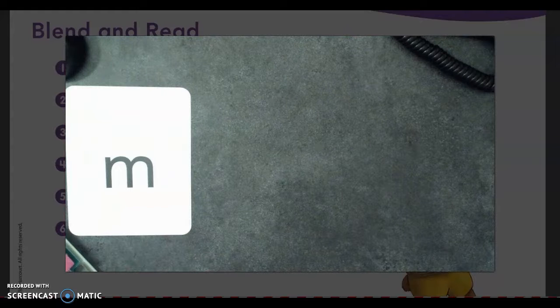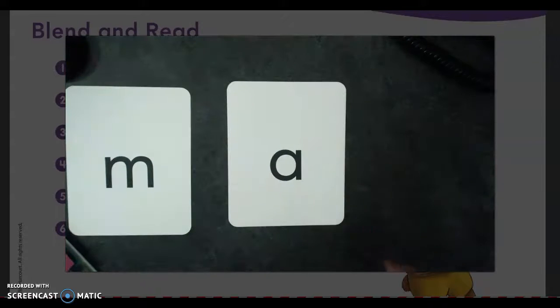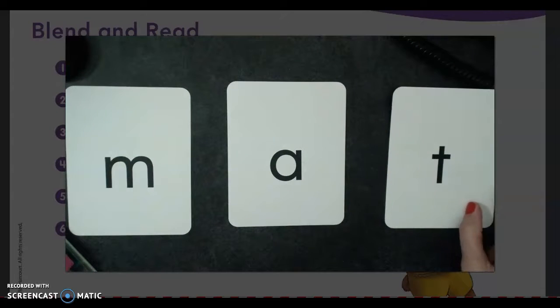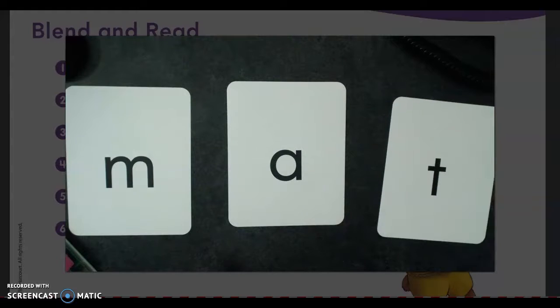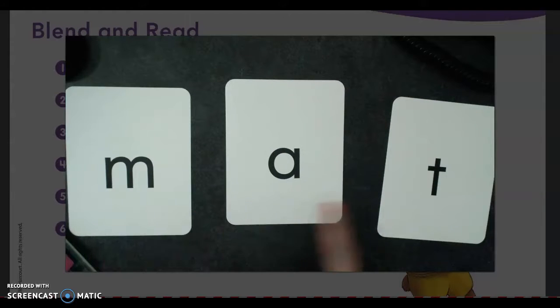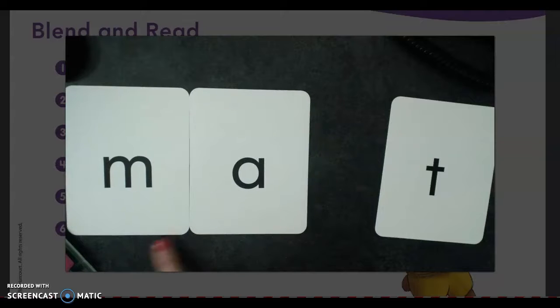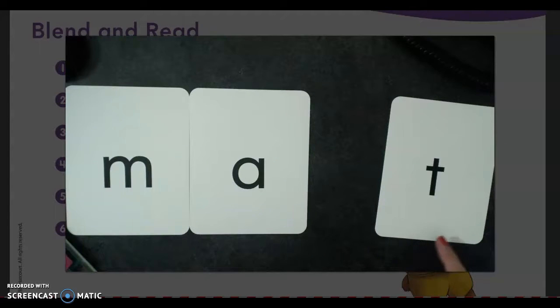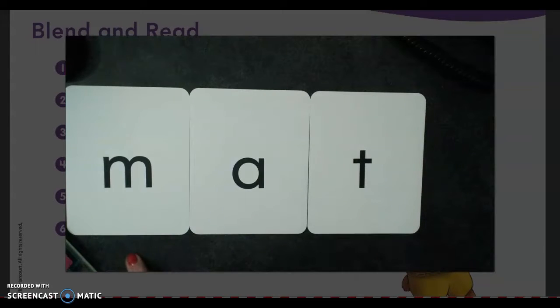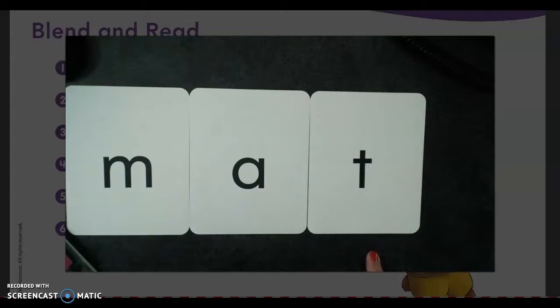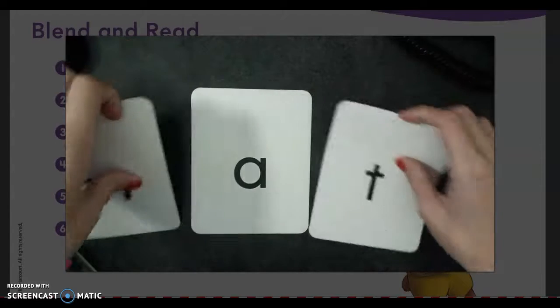Good job, guys. Let's do another one. M, A, T. Let's sound out mat again. M, A, T. Slide this over — mmm... mat, mat, mat. Good job! We just sounded out the word mat.